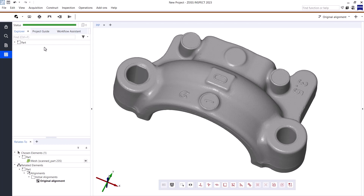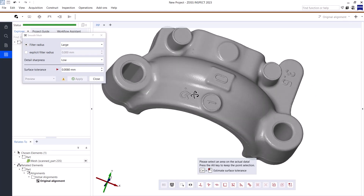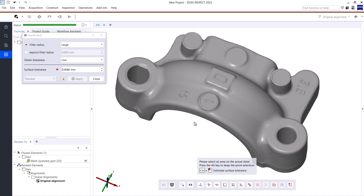As a first step, I want to remove some of the roughness of the surface of my part. For this, I will use the smooth mesh function. For this to work, I need to select where I want to apply it — in my case, the whole part. I can simply use the standard selection tools from the bottom toolbar for this.